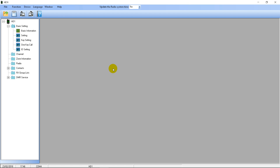Hello and welcome to another video. Today we're going to be looking at the HD1 programming software, because quite a few people asked me to look at that in my survey on HD1 video ideas. So if you're one of the people who requested this, thank you for the request, and thank you to everyone else who filled it out as well.